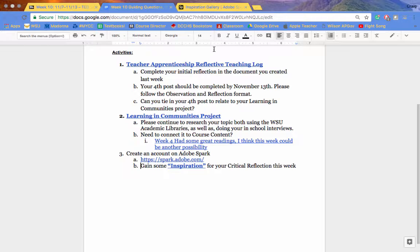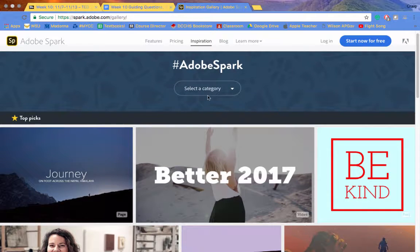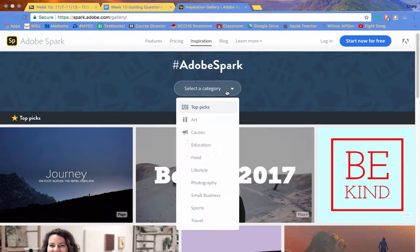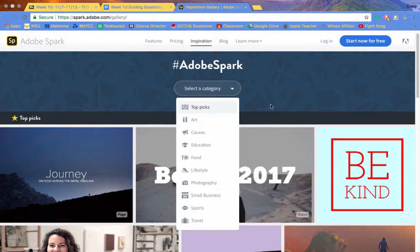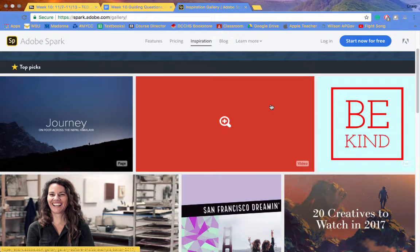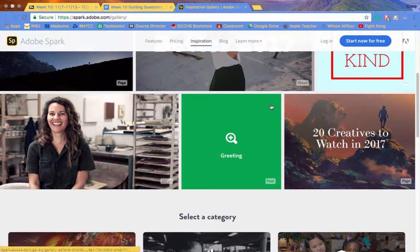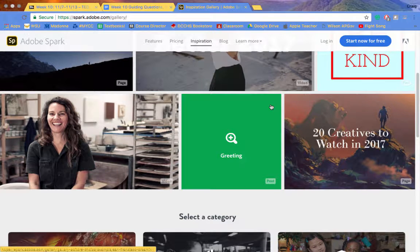Try to gain some inspiration for the week. The inspiration gallery is quite fantastic. Take a look at all different sorts of categories. Just take a look, see what can be done with Adobe Spark. It is a great free resource where you can make some really media-rich images as well as some media-rich videos.